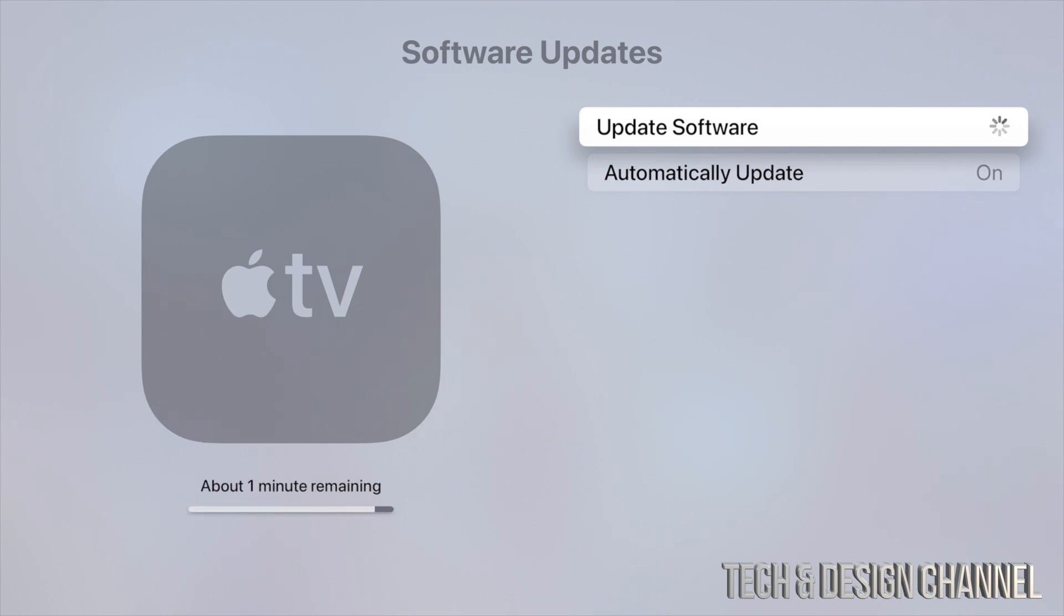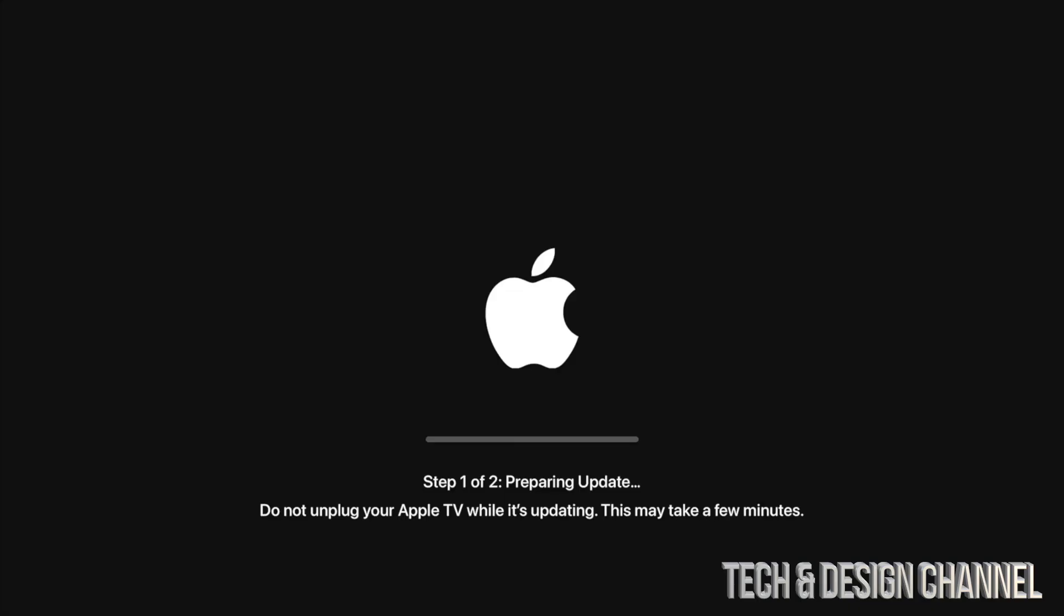Other than that, this should be done pretty fast. It's not a large update. It will restart, so expect that to happen with your Apple TV. We shouldn't be waiting that long for it.